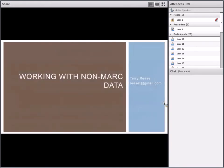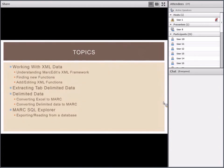We're sharing my screen, so I can't see the questions as they come in. If there are questions, somebody will just have to let me know when they get typed in. So what we're going to do is talk about working with non-MARC data. I've broken this into four sections.